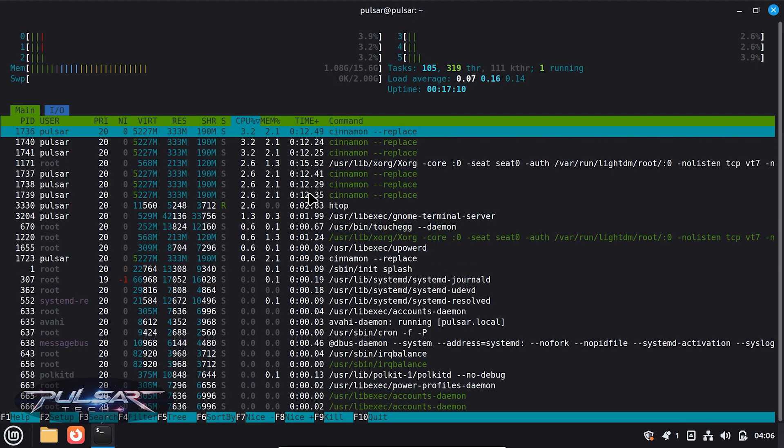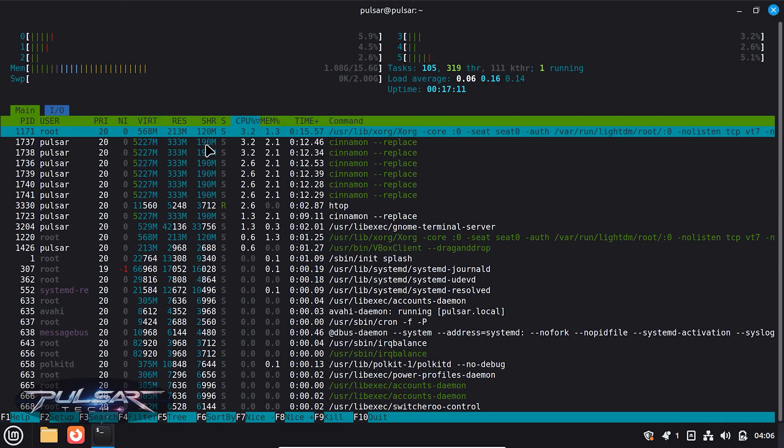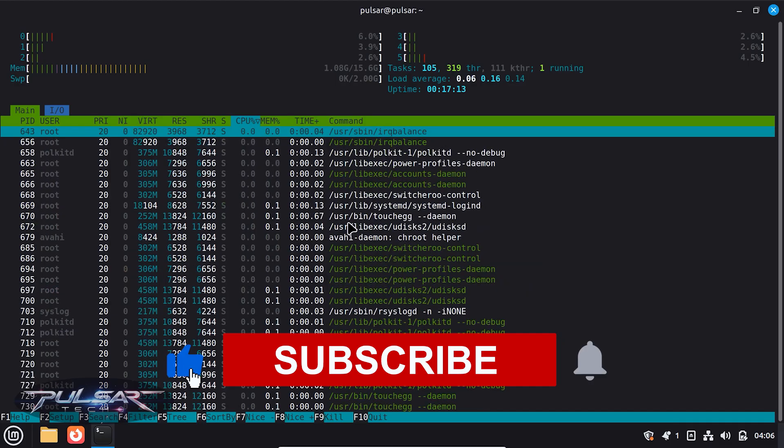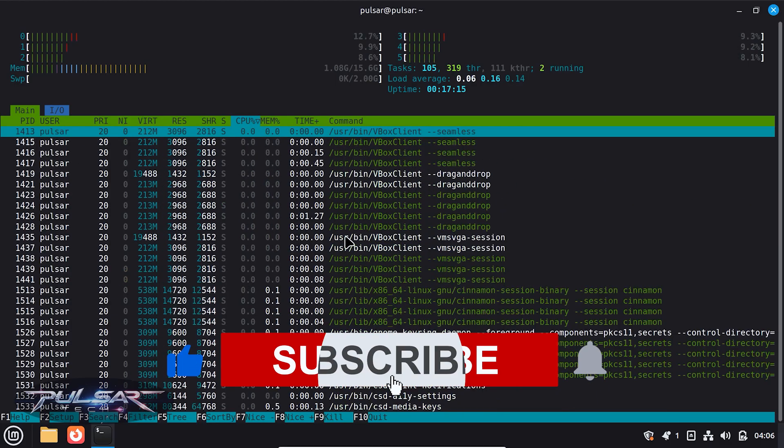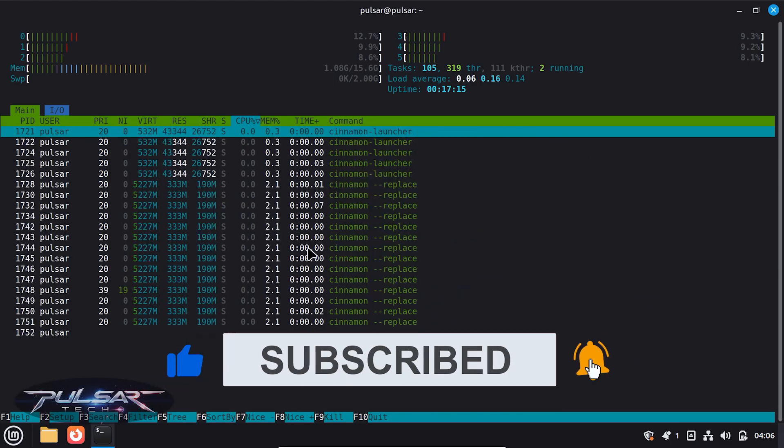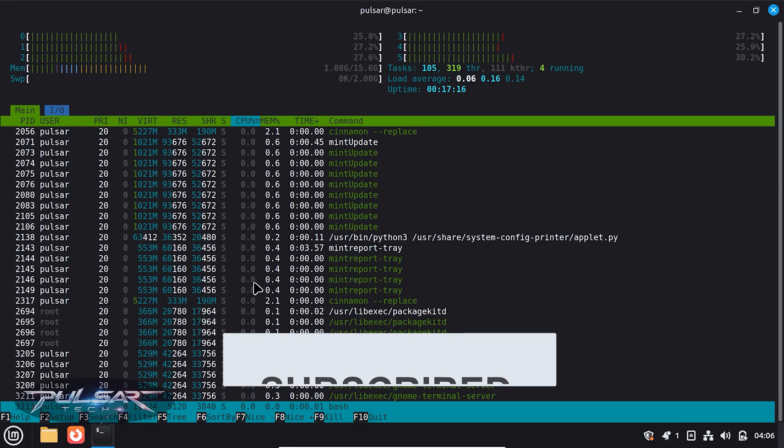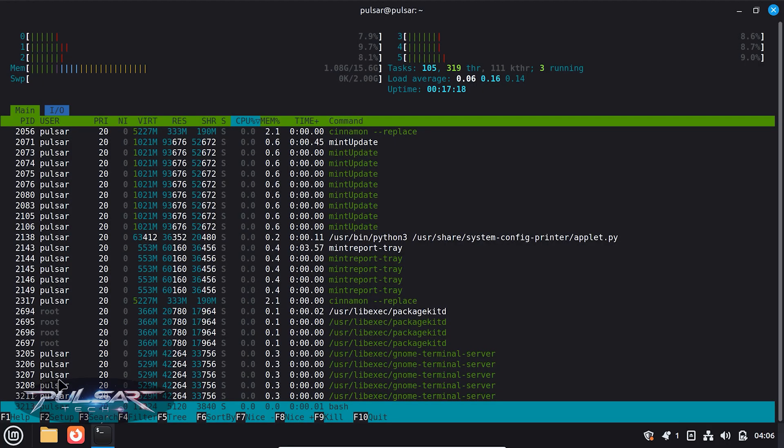It's called HTOP, the live system monitor. It's not available from scratch in Linux Mint, but you can easily install it and today I'm going to show you how to do that. So let's go ahead and get it done.